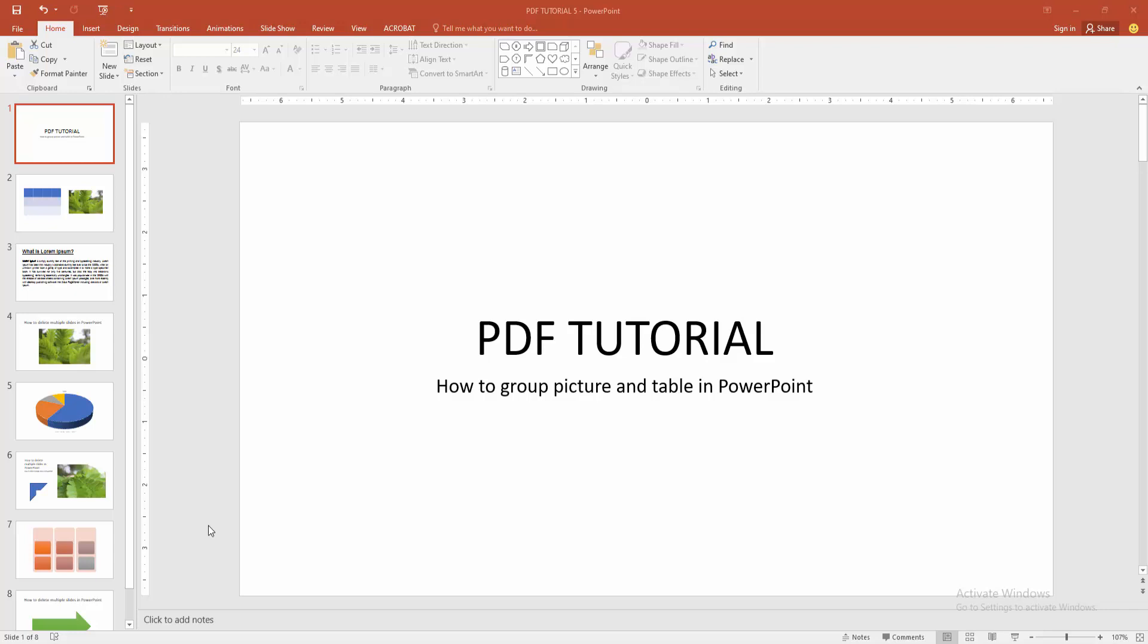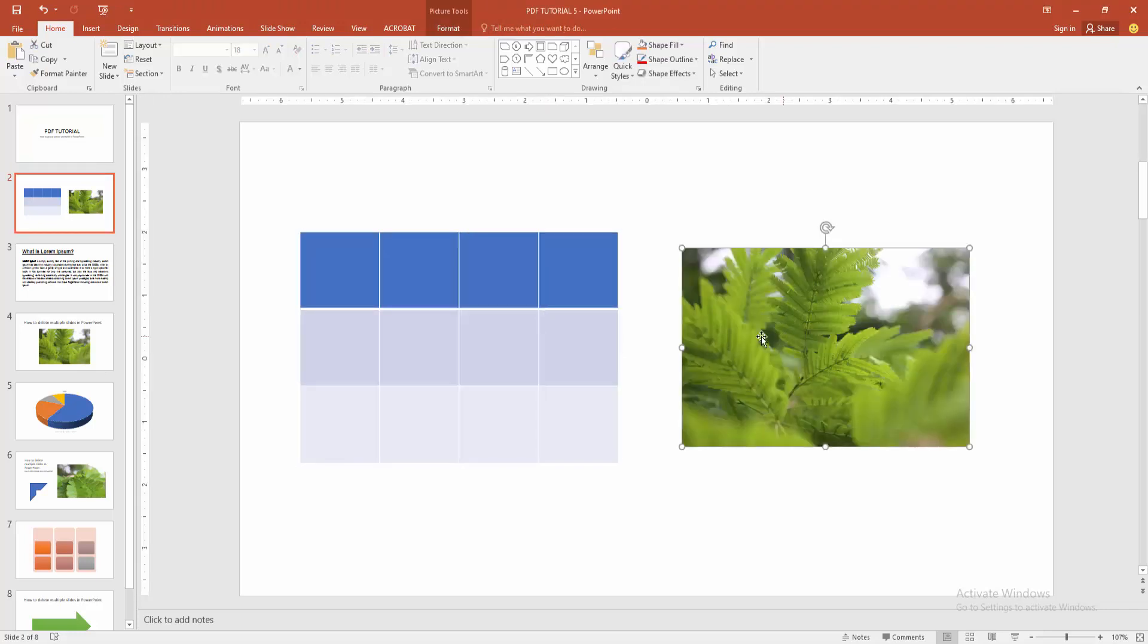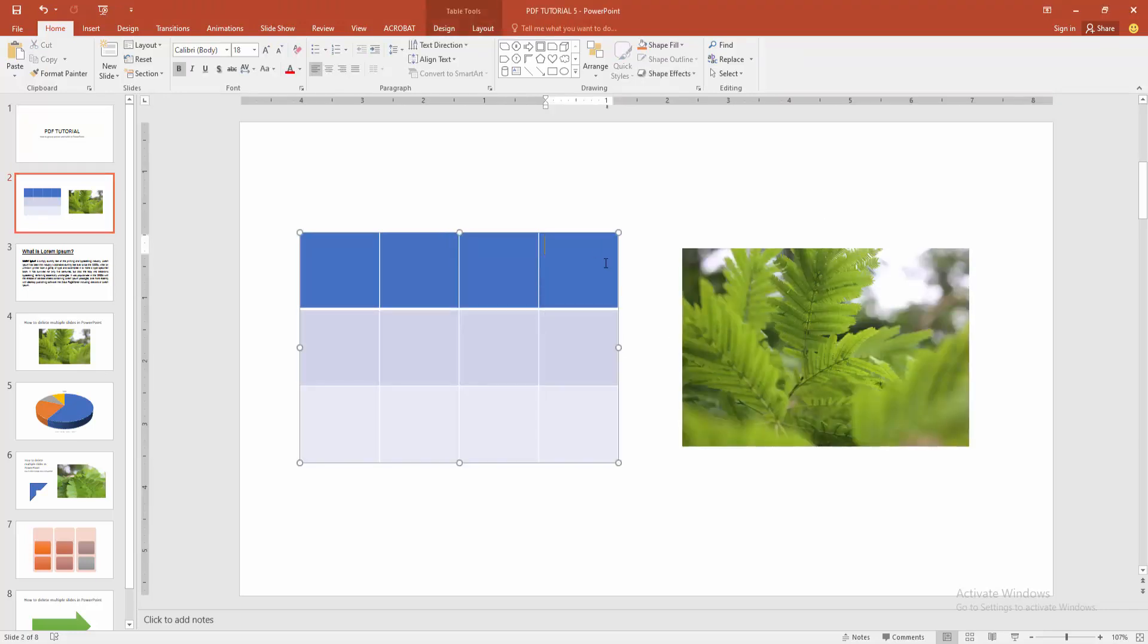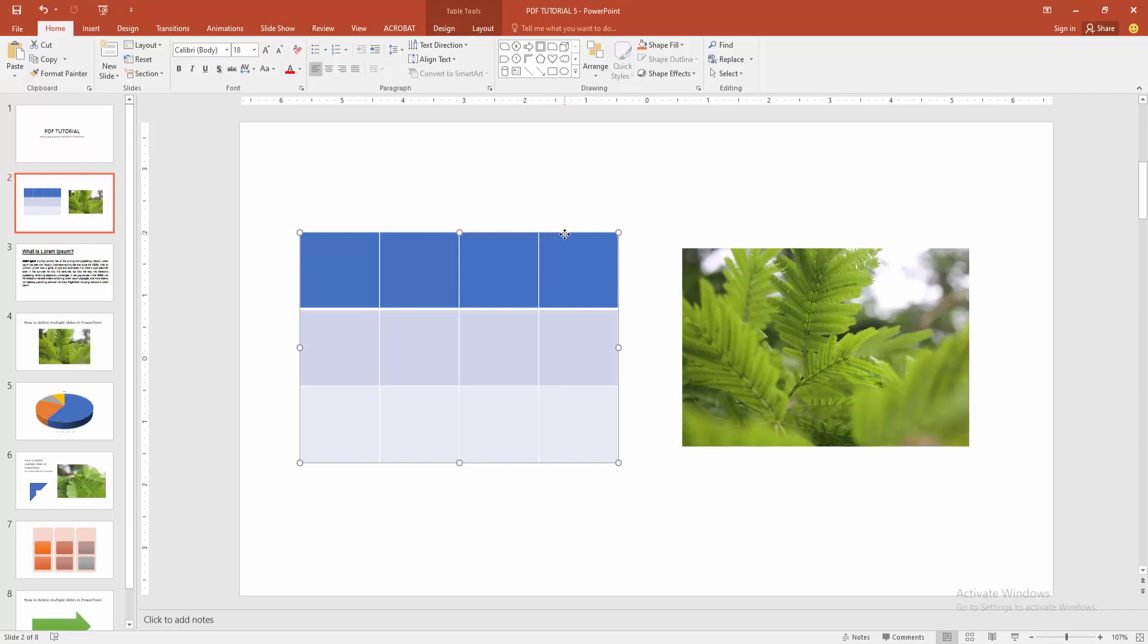At first, you have to open a PowerPoint presentation. Now you can see here a picture and the table. Now you want to group this multiple object.